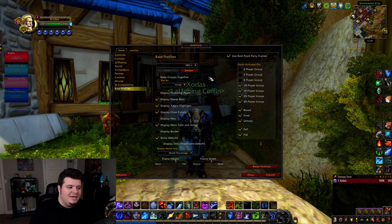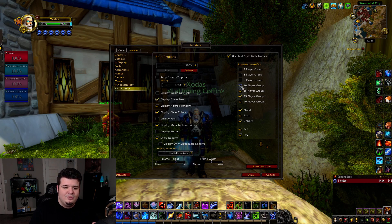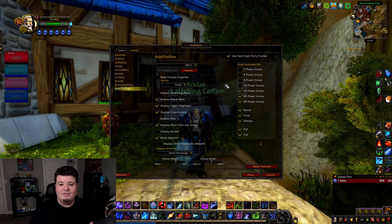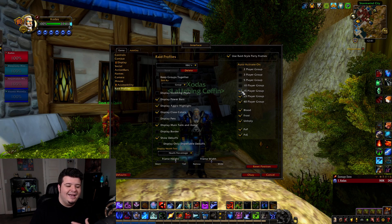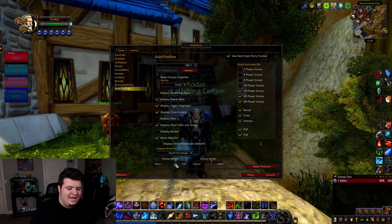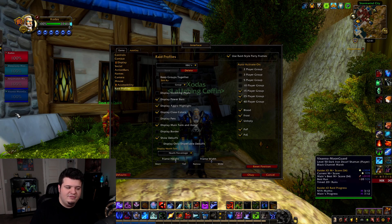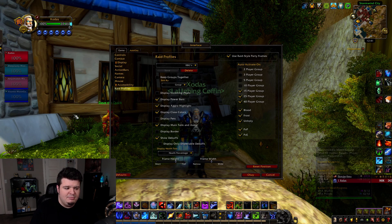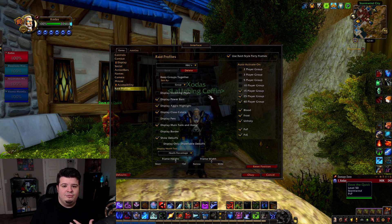What I have here is basically the exact same thing, except it's set up to go off specifically when I'm in groups that are 15 man or larger. It's specifically designed to be a little bit smaller just so that I can actually fit 25 or even 40 people on my screen relatively easily without it consuming a ton of real estate.